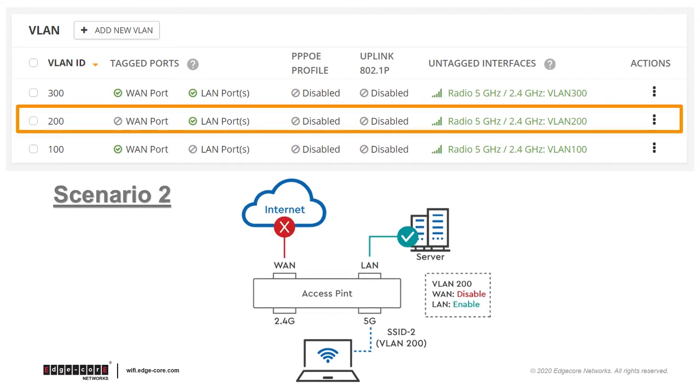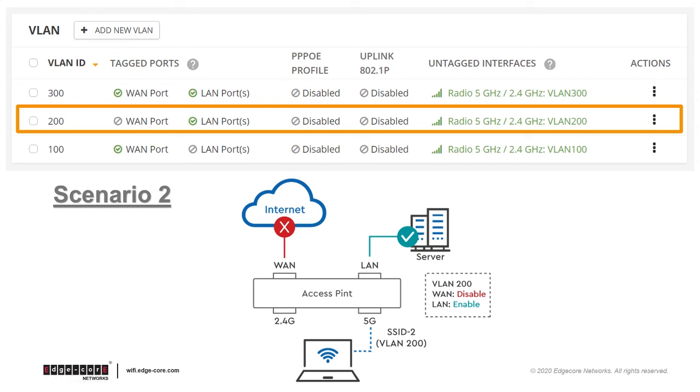Now consider the second scenario. A VLAN ID of 200 has been added, and only the LAN port is tagged. In this scenario, if a client connects to an SSID tagged with VLAN 200, then their traffic will be restricted to go through the LAN port but not the WAN port. Now wireless clients are blocked from accessing the internet or the upstream network.